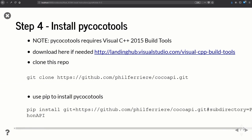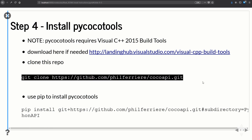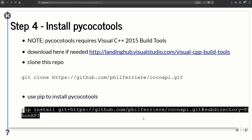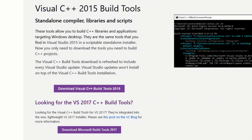Step four is installing PyCOCO tools. We just clone the repo and then run a pip command to install everything. But first, we need to make sure Visual C++ 2015 Build Tools are installed. If you need to install those, follow the link to the website and click the download button. You might have to restart, but make sure that's all installed before you proceed.